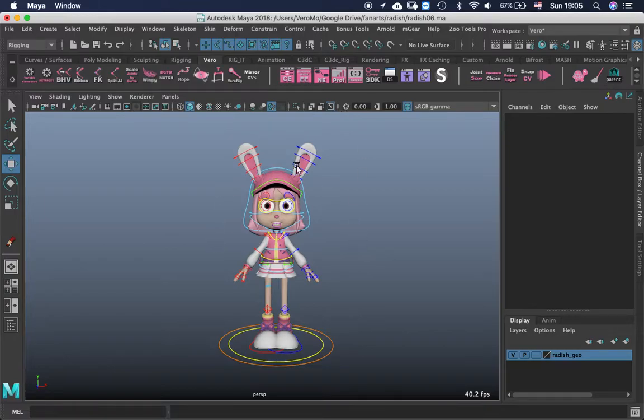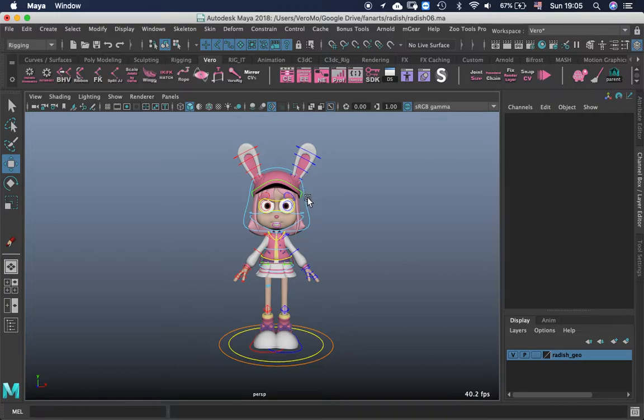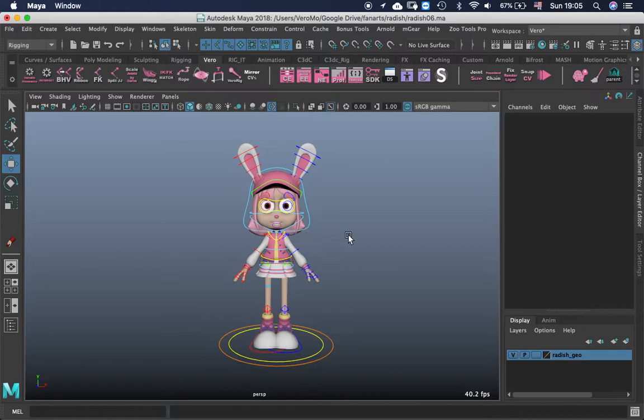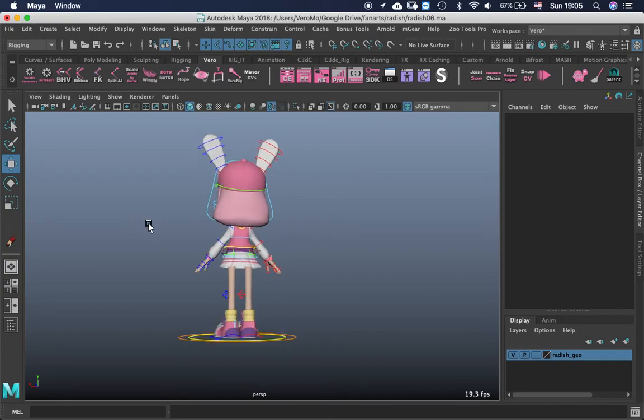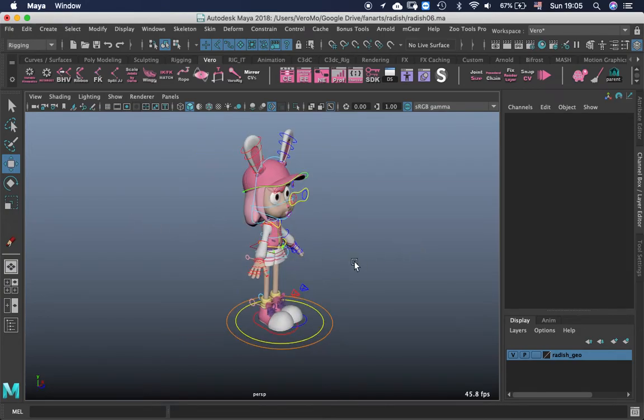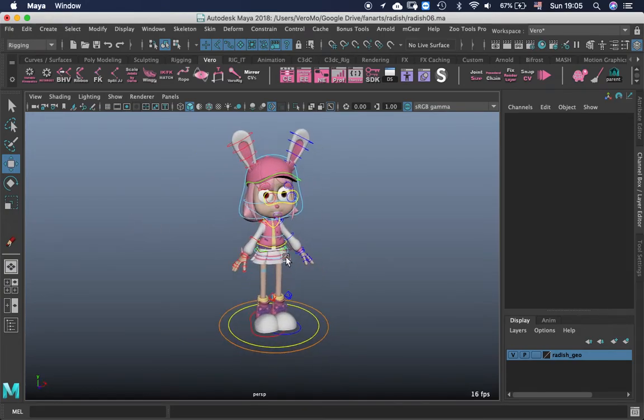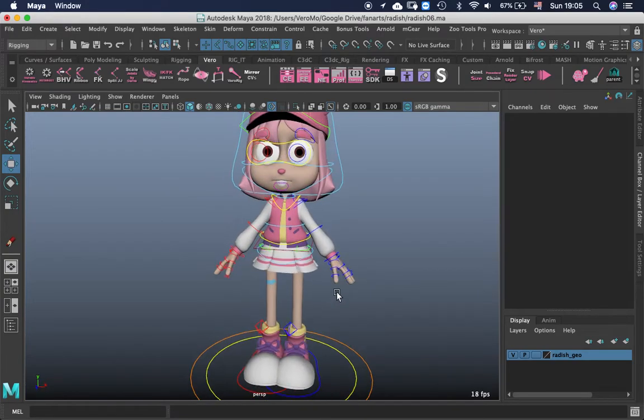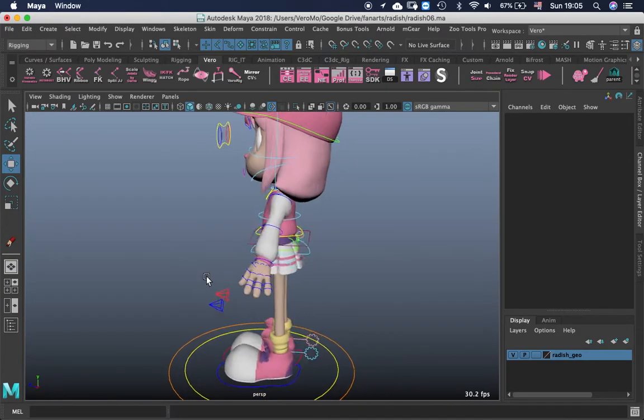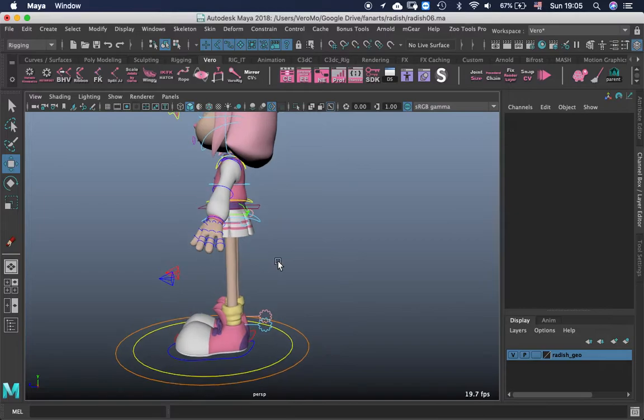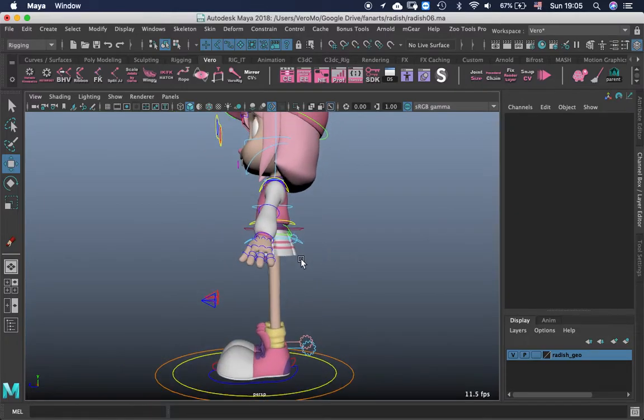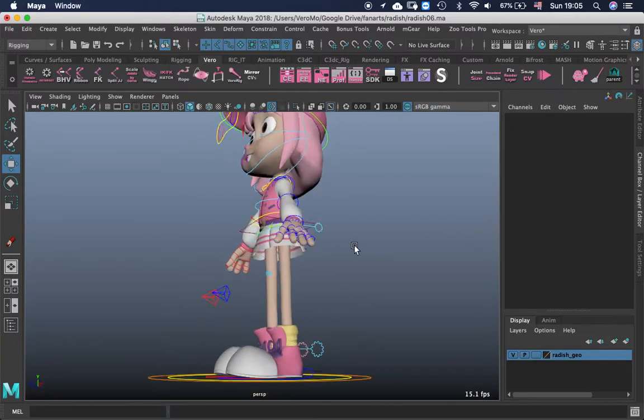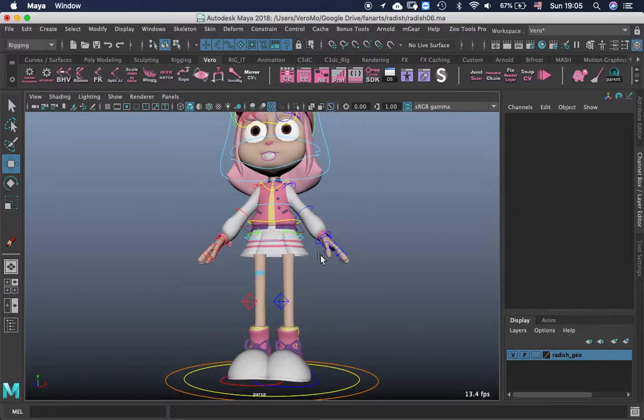Hey guys, so today I want to talk a little bit about weight painting because I have noticed many mistakes, usually the same mistakes all over again in all of my students. Well in some of them, and it will be interesting to talk about this to maybe let people understand that it's not that difficult as they think.